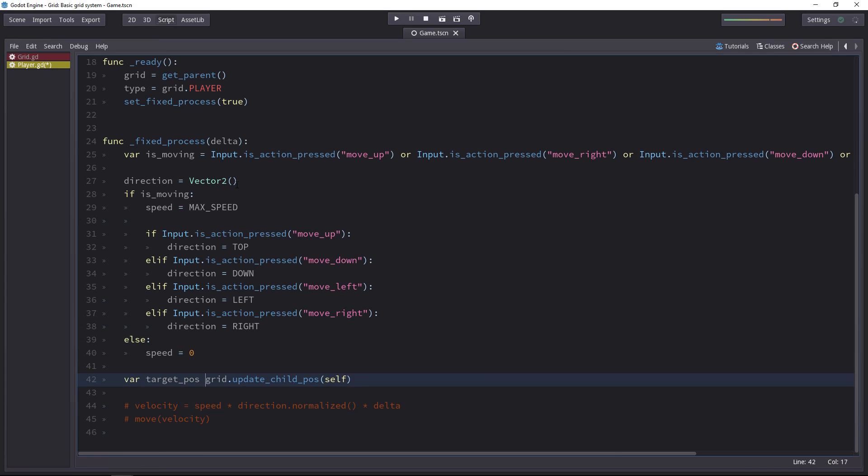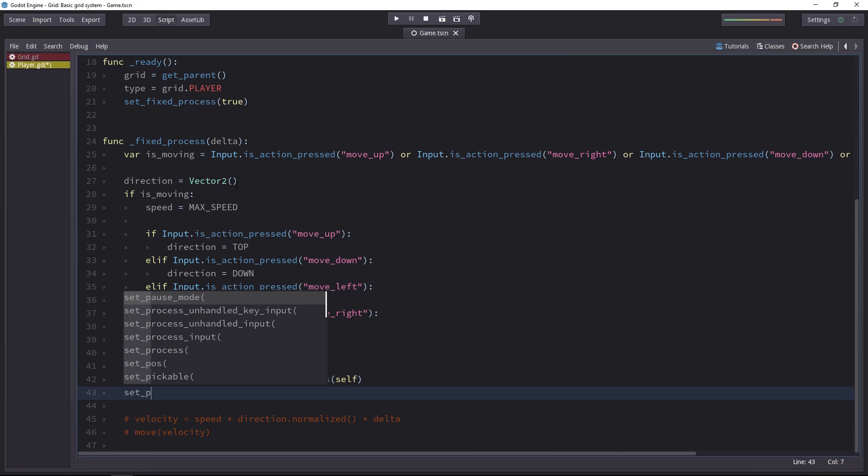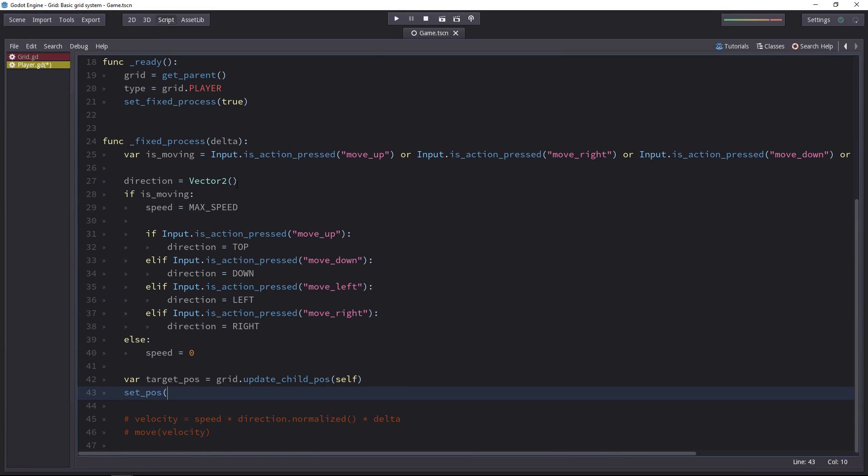Otherwise, it doesn't do anything but update the array. And with this target position, we can set the position of the character to its new target.